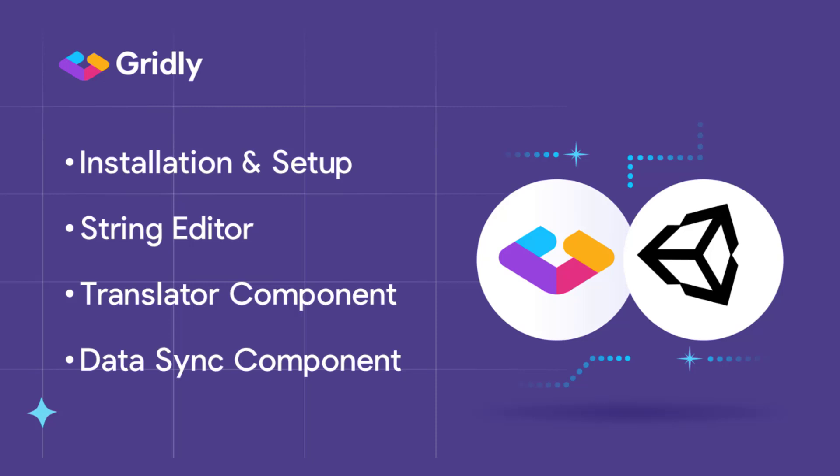We'll start with how easy it is to install the plugin and set it up. Then we'll continue with its core feature, the String Editor, that helps you gather your string data in one place where you can easily manage them. Then we'll demonstrate how another key feature, the Translator component, enables you to use text from Gridly directly in the elements you're creating in Unity. And finally, we'll touch on how you can leverage the Data Sync component to automatically retrieve translations from Gridly when you start your project.